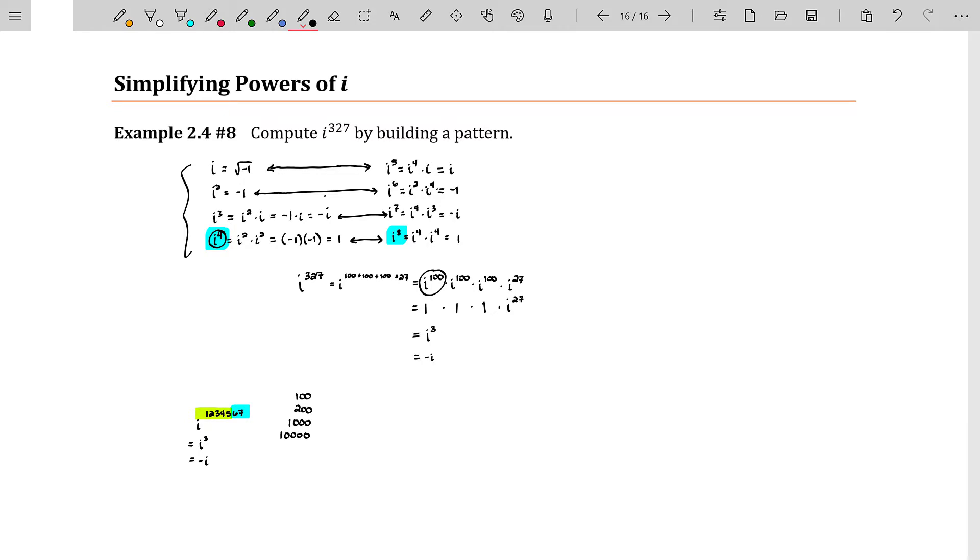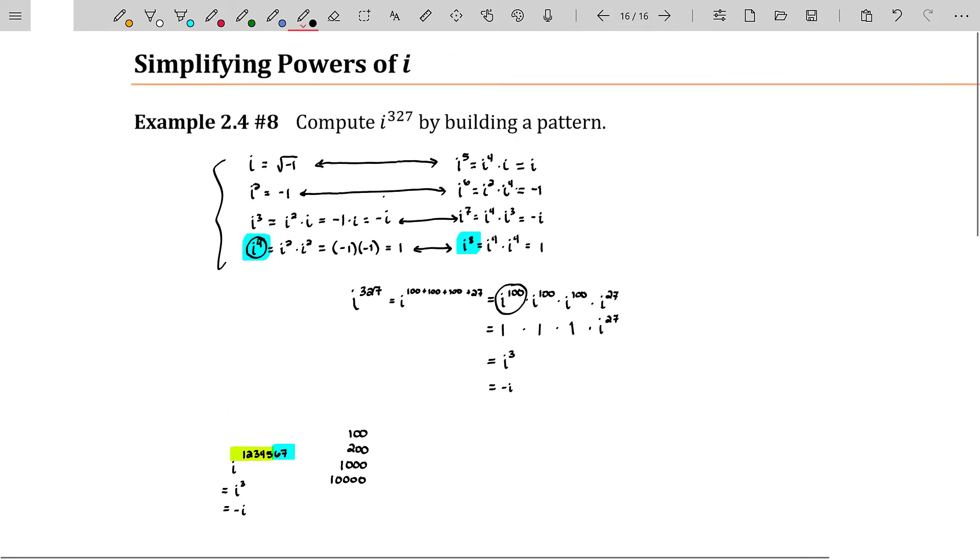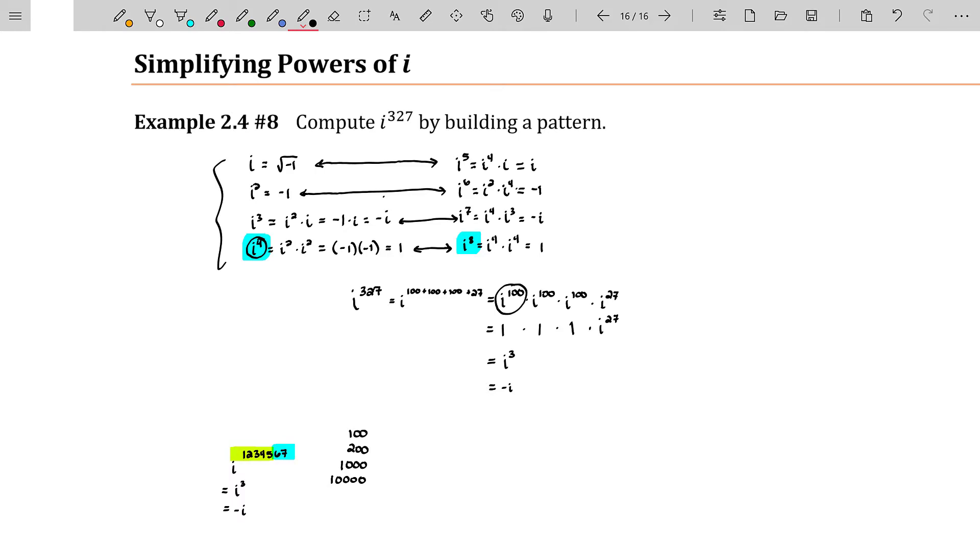That's kind of the trick to dealing with powers of i. Not that you're going to honestly deal with large powers of i that often, but at least knowing how to detect a pattern is critically important because as you move forward in mathematics, specifically towards calculus, you need to be able to spend time investigating patterns.